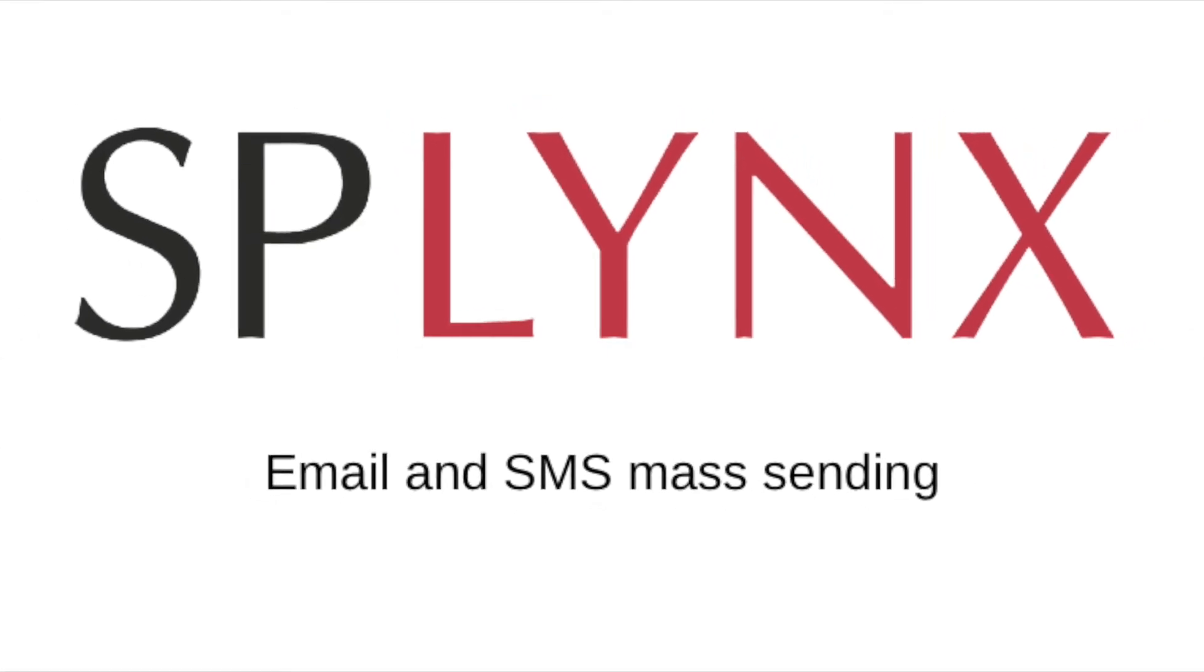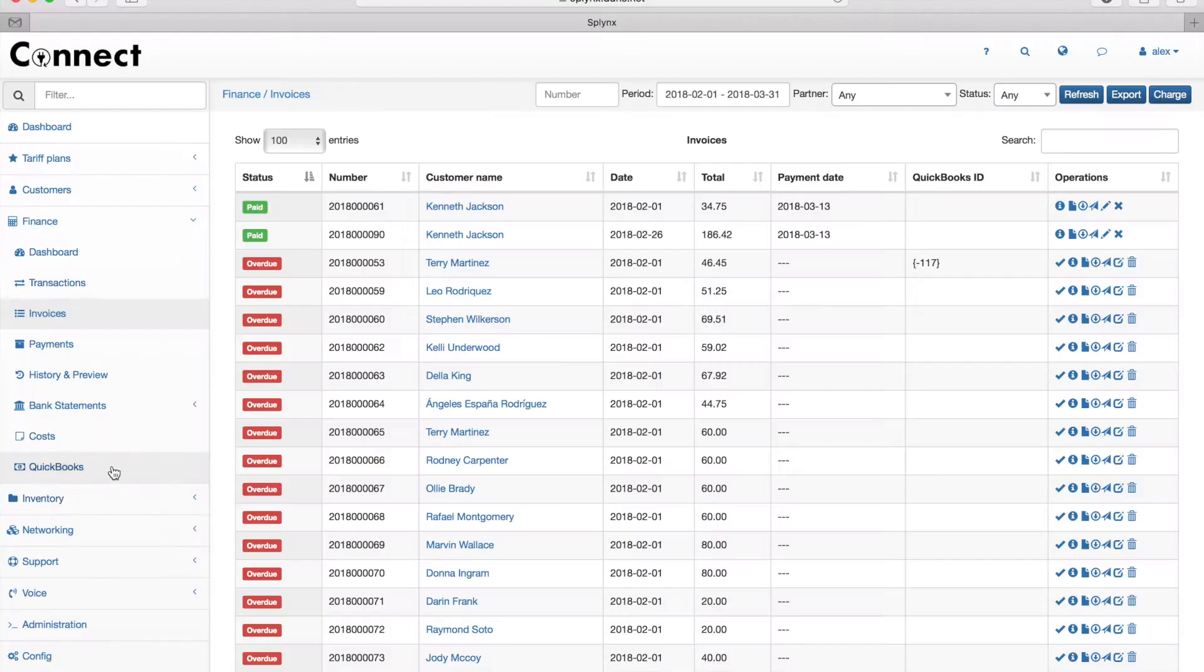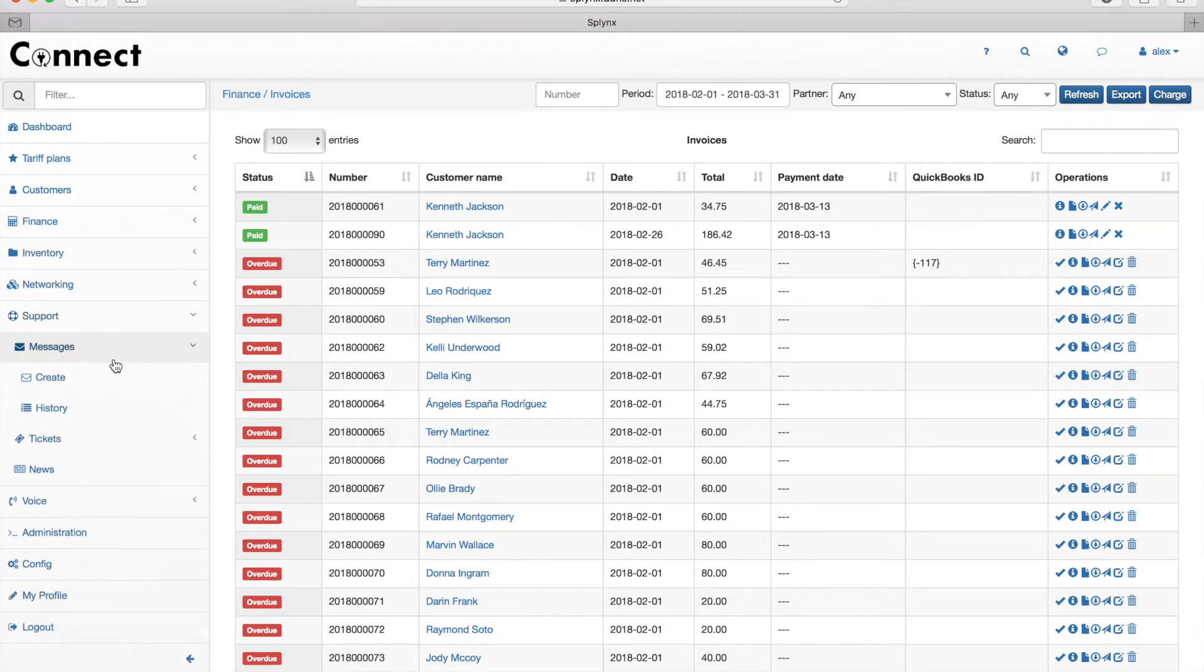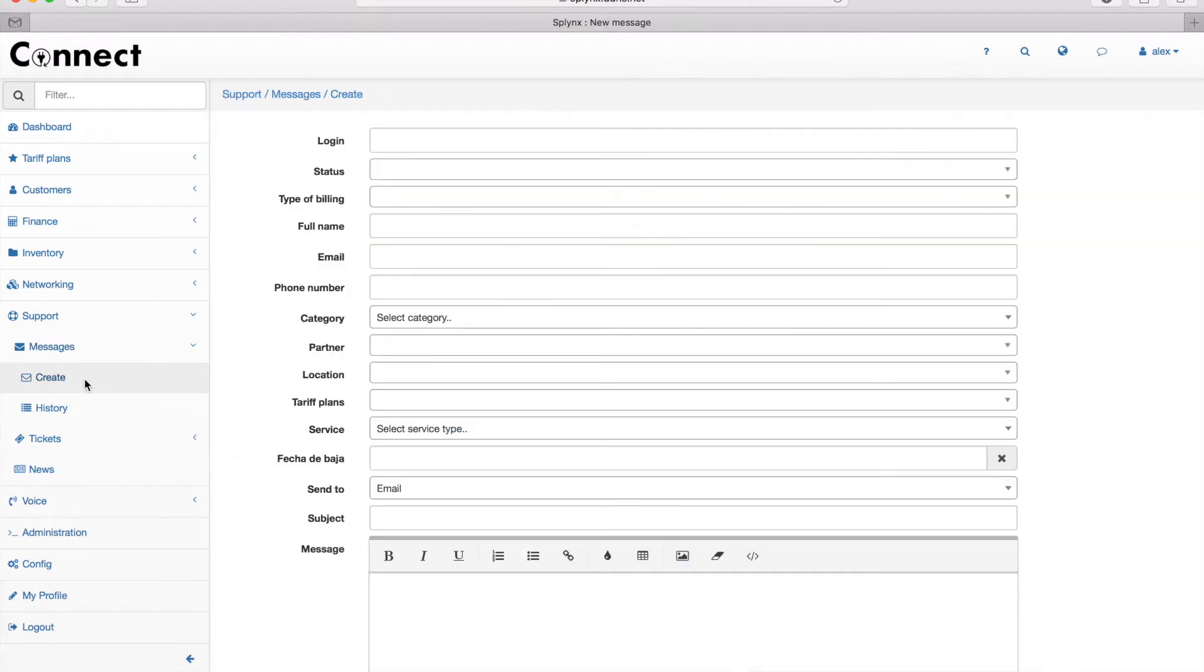Hi, in this short video we will handle the email and SMS settings inside Splings. Under the support section we have messages, and if I click on messages I can create a new message.